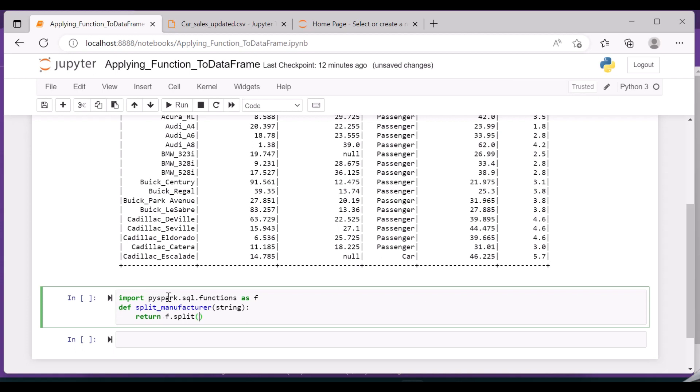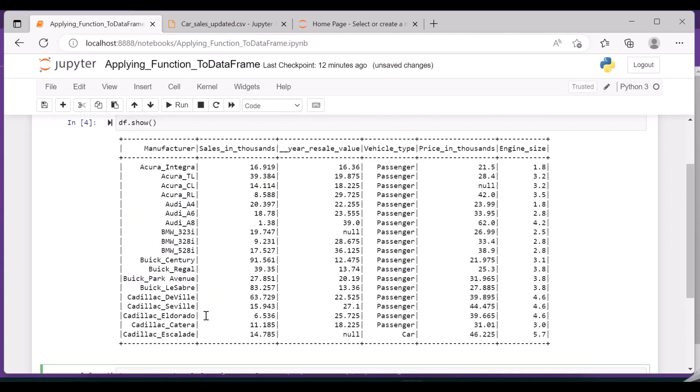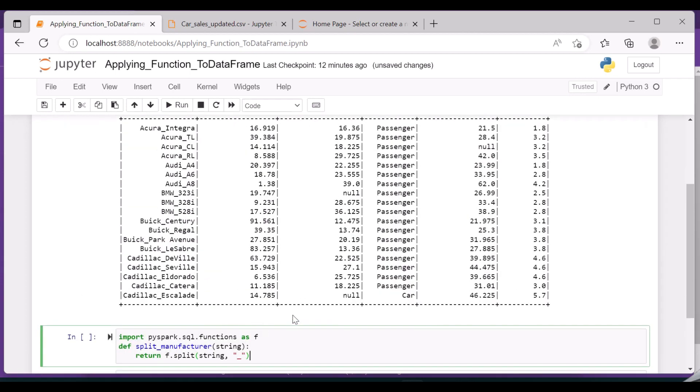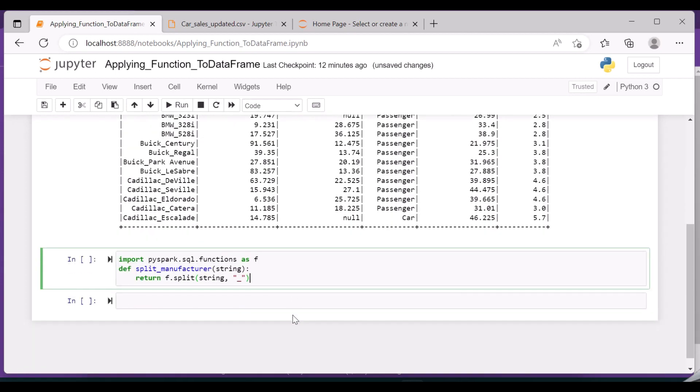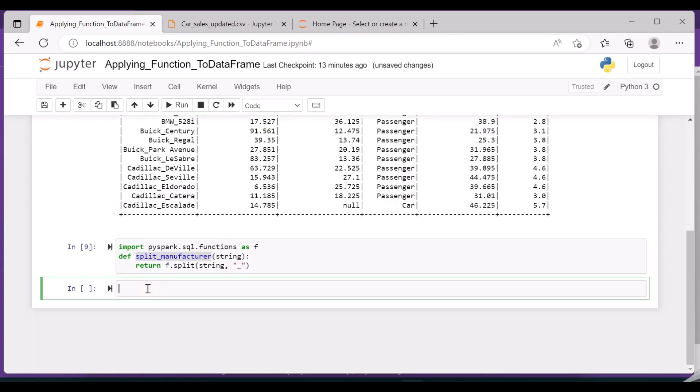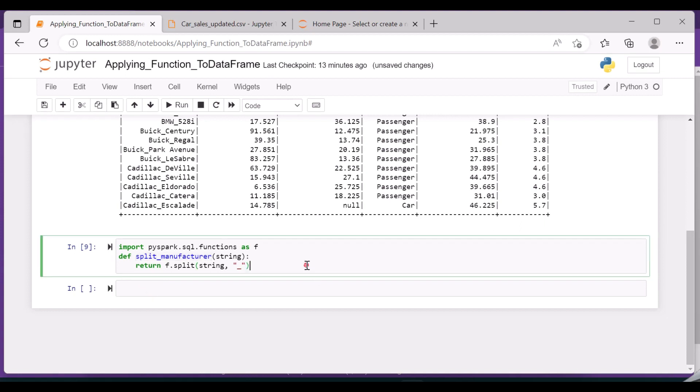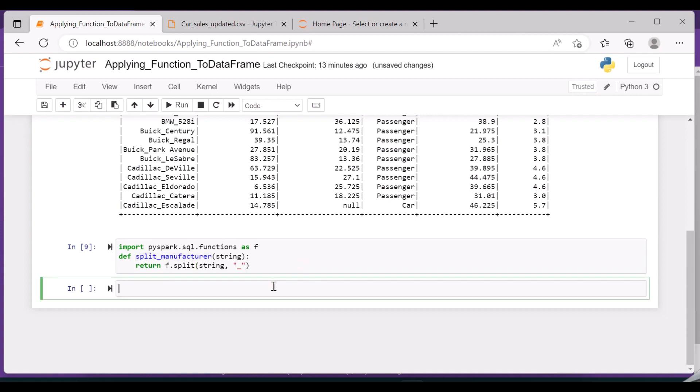So I'm splitting the string based on underscore. This function will split my string into two based upon the underscore and it will give me two different values. So let us now create a new column with the help of df.withColumn.